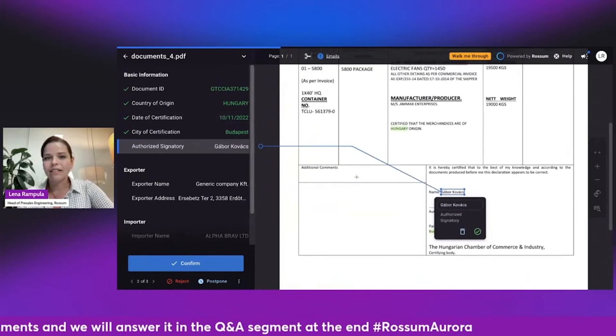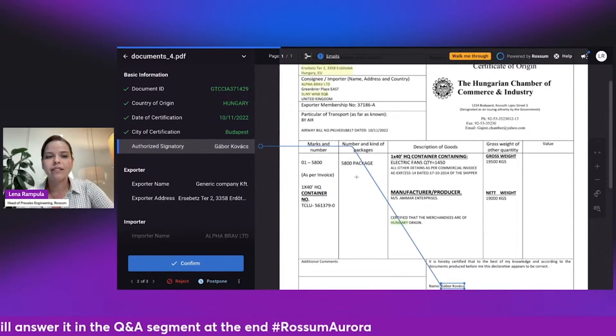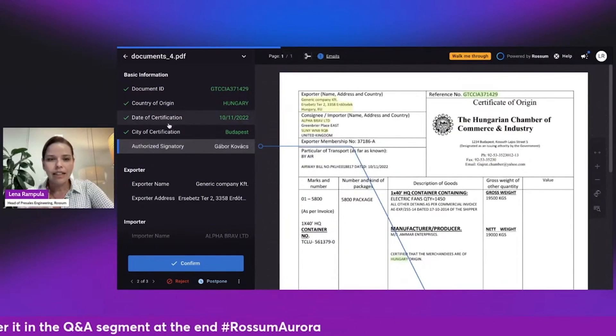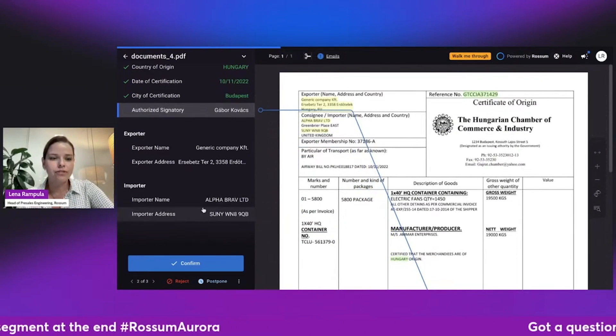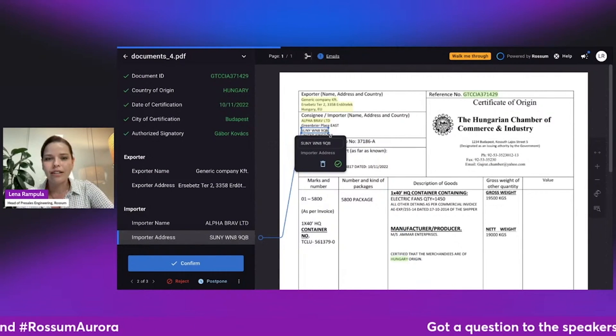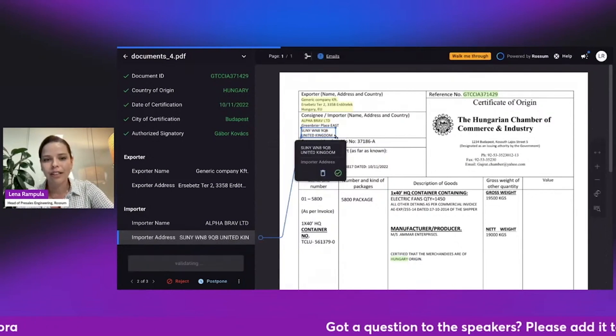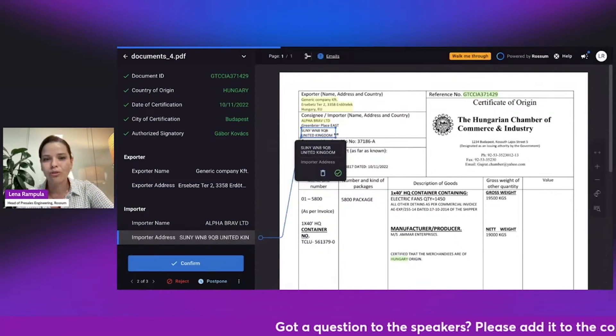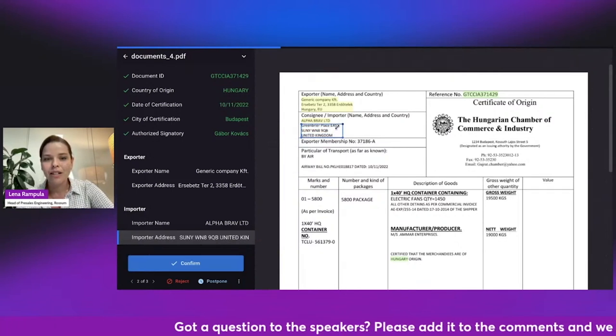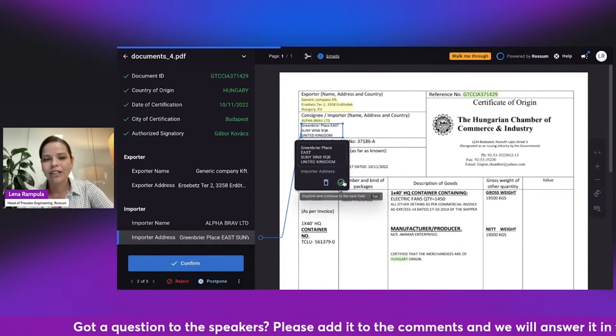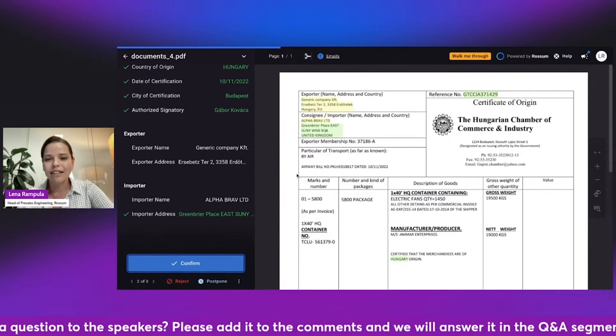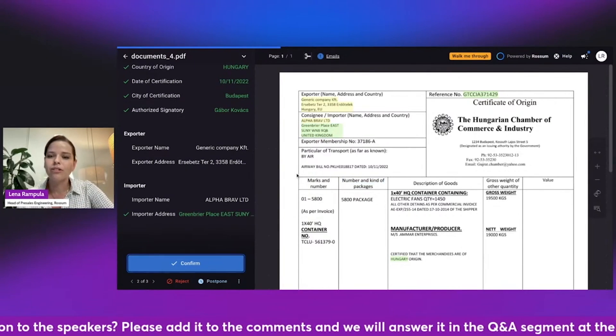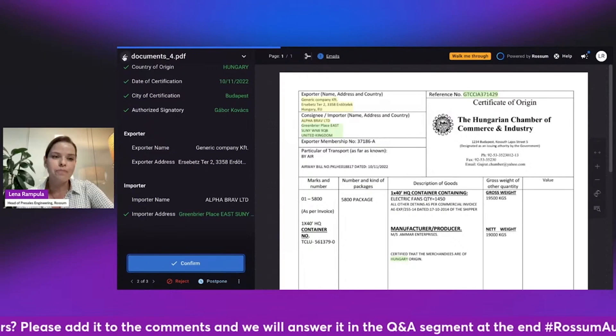And I can see that it managed to identify everything with just the importer address requiring a little bit of adjustment to the bounding box. So this is an incredible speed of learning from just one example.